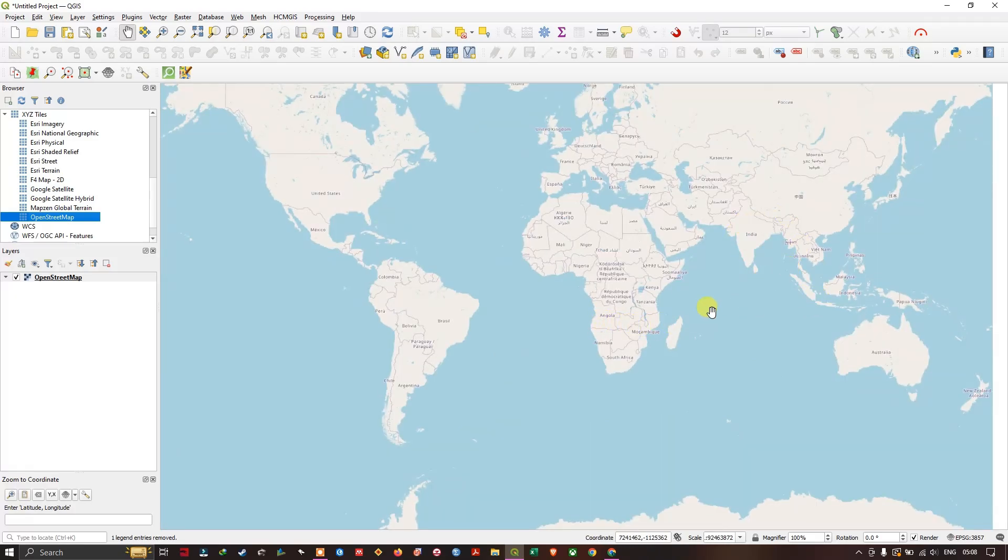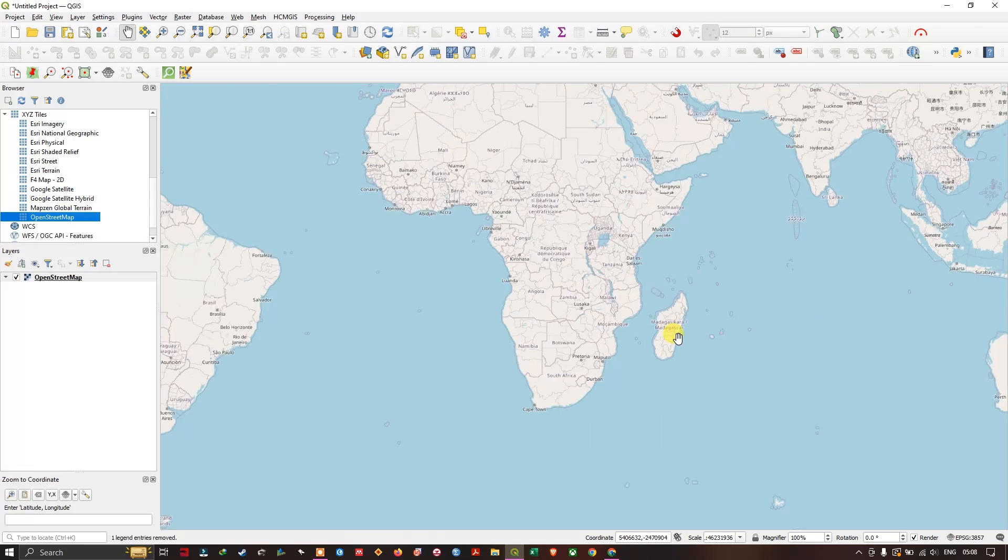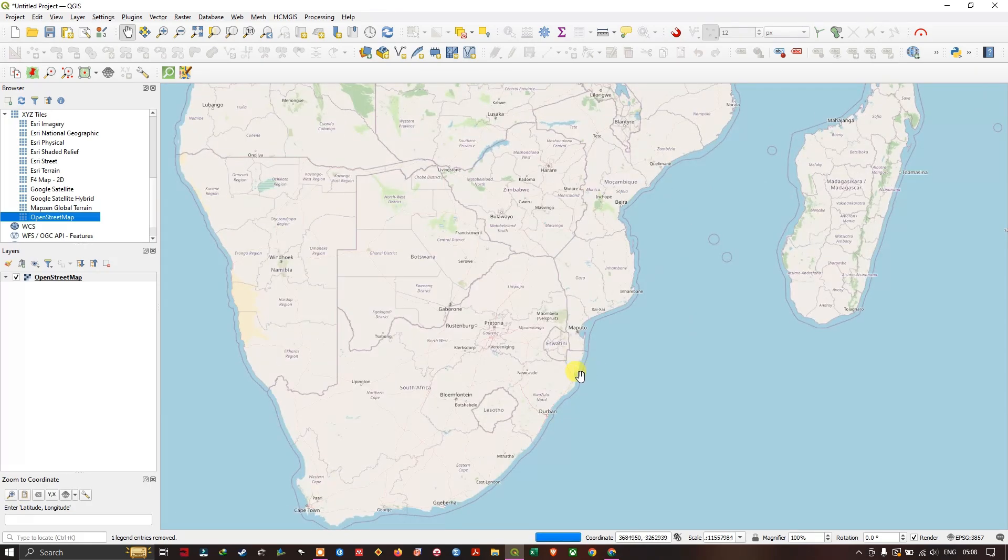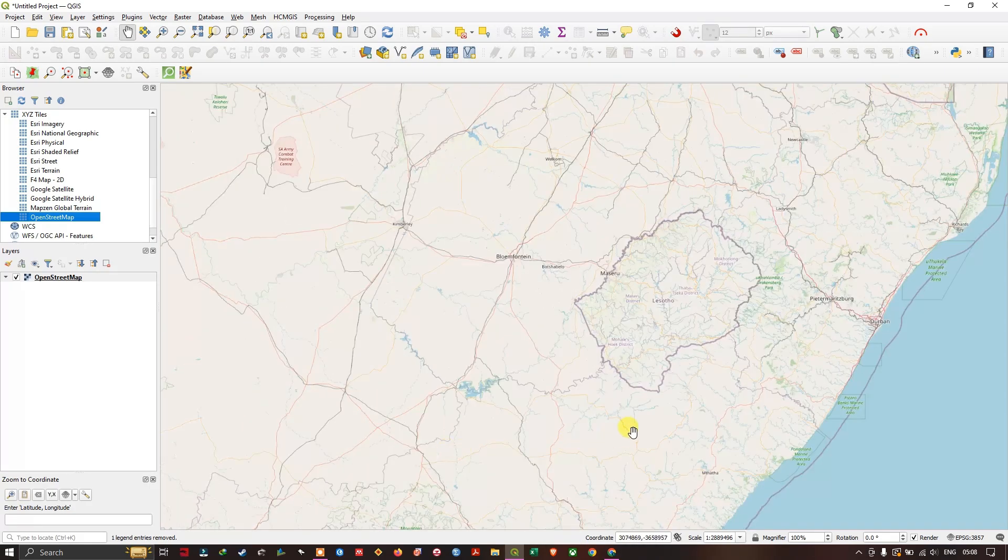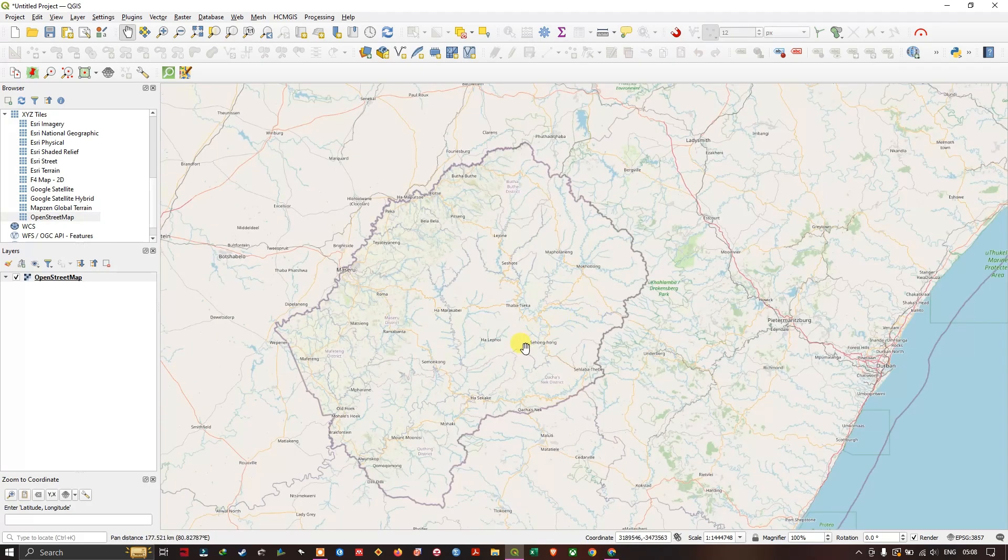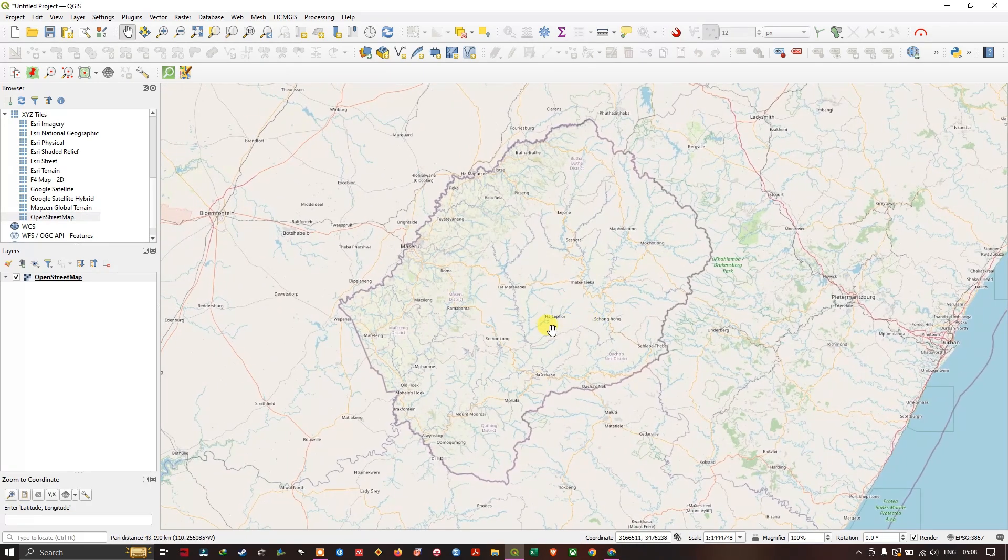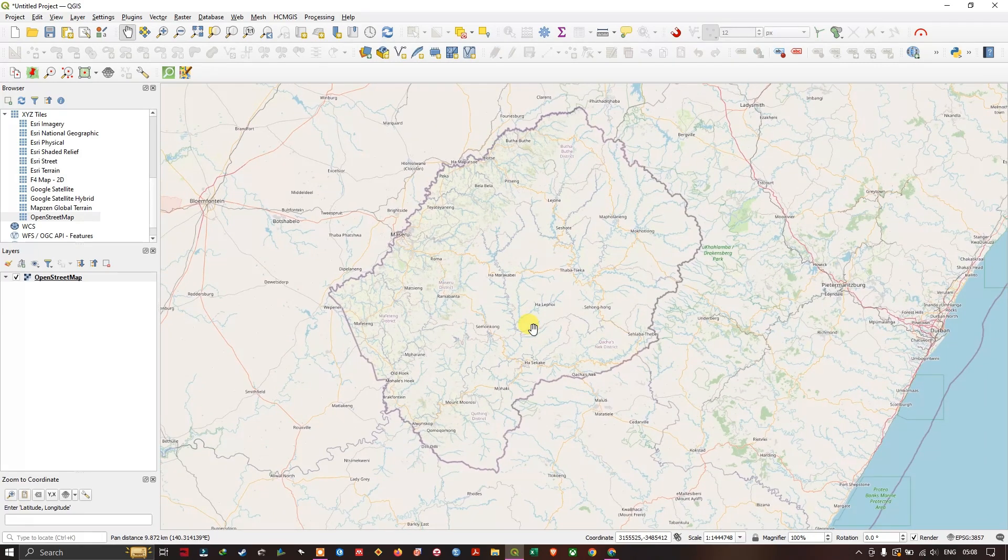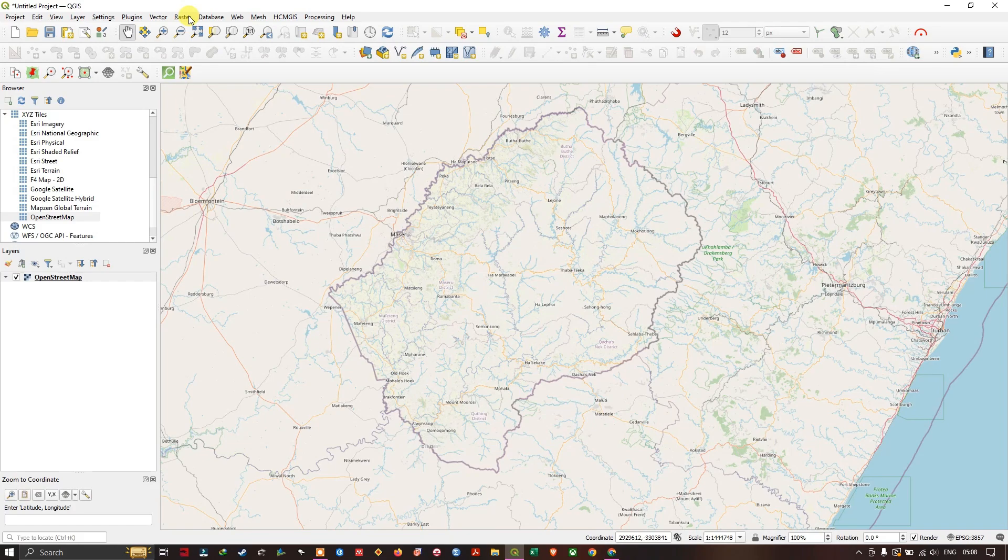I'm going to choose the Open Topography. Now you can easily navigate to any particular location which you are interested in. So I'm going to choose this location for downloading the DEM dataset. Now let's find the tool. It will be there in Raster.